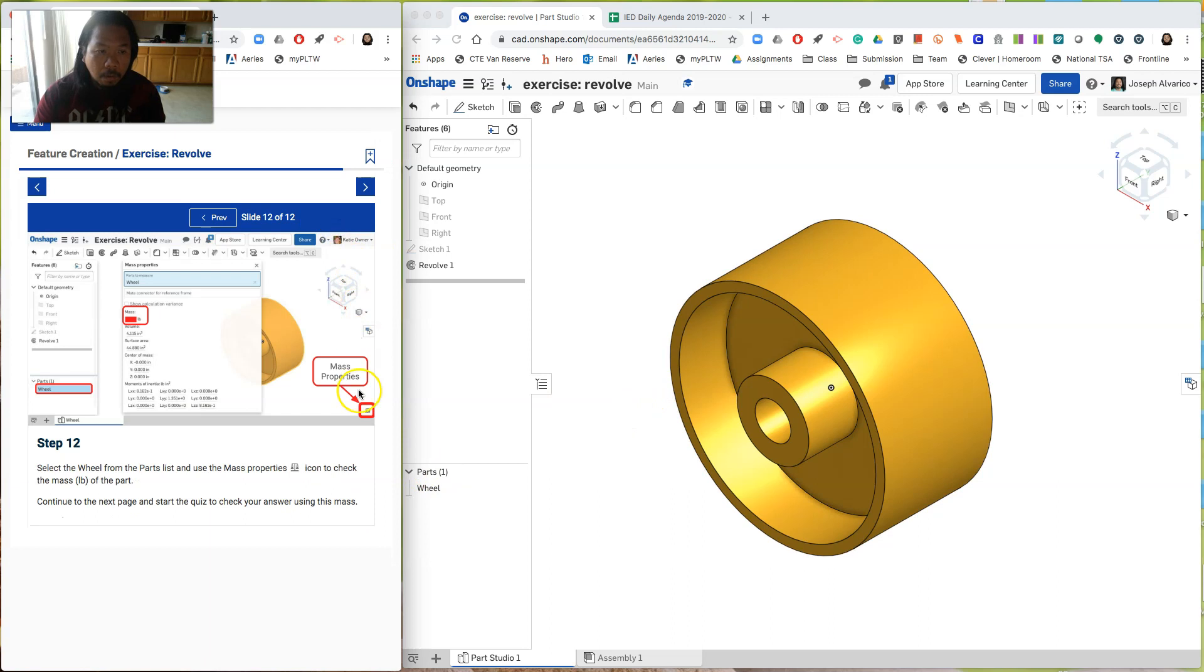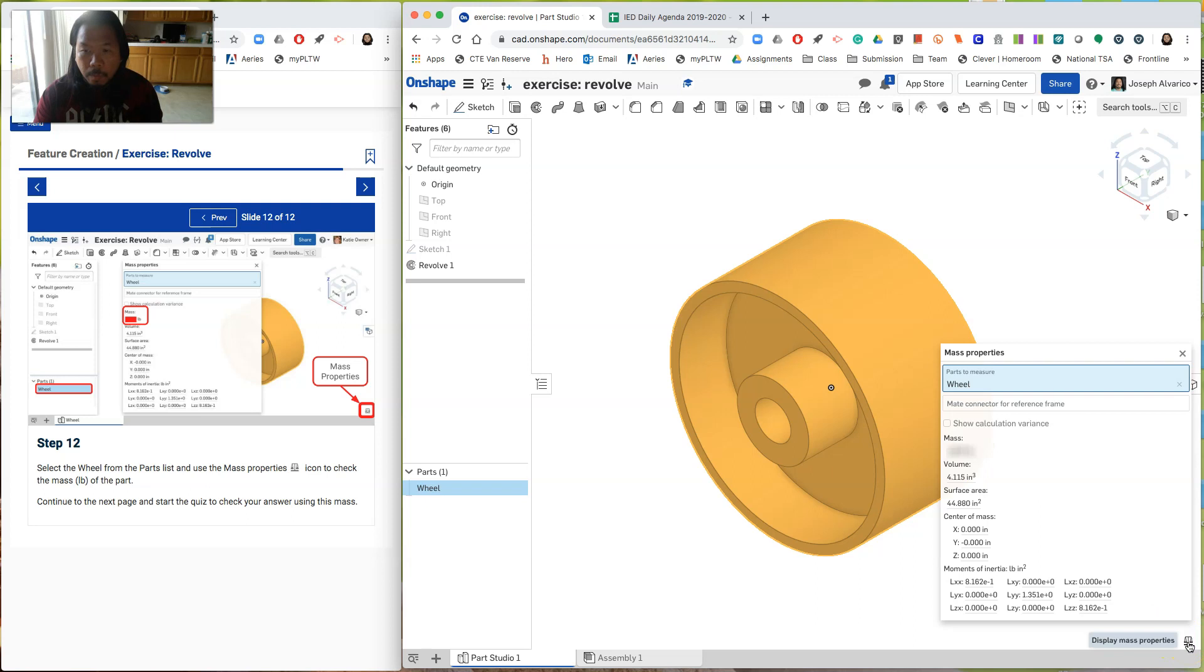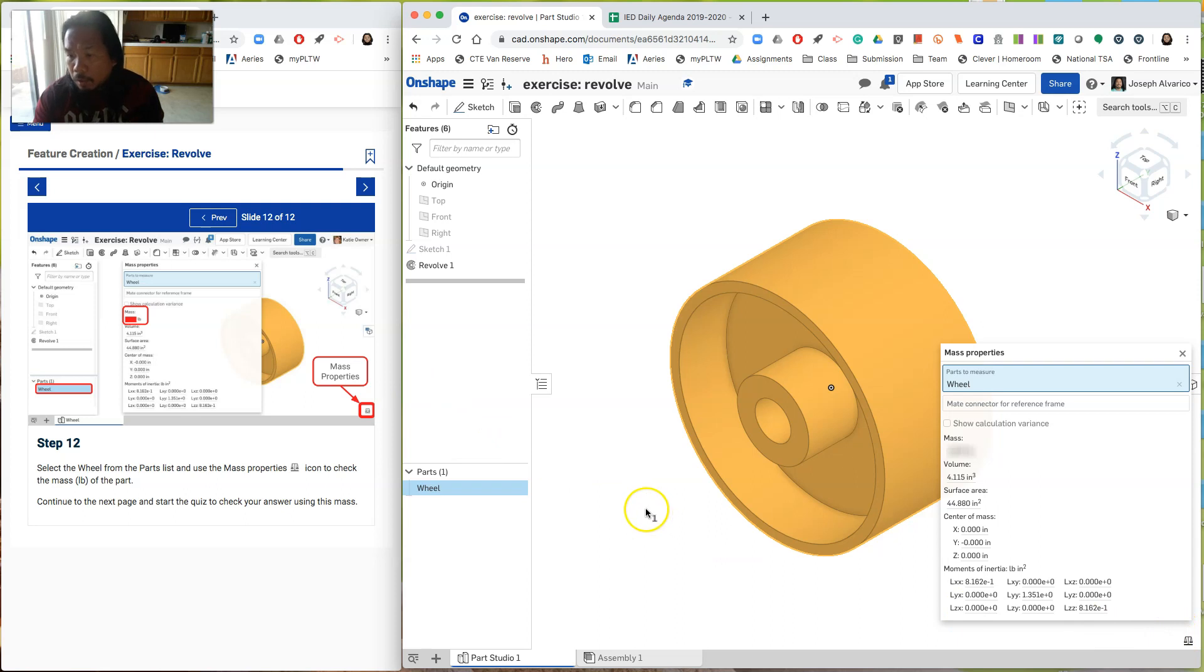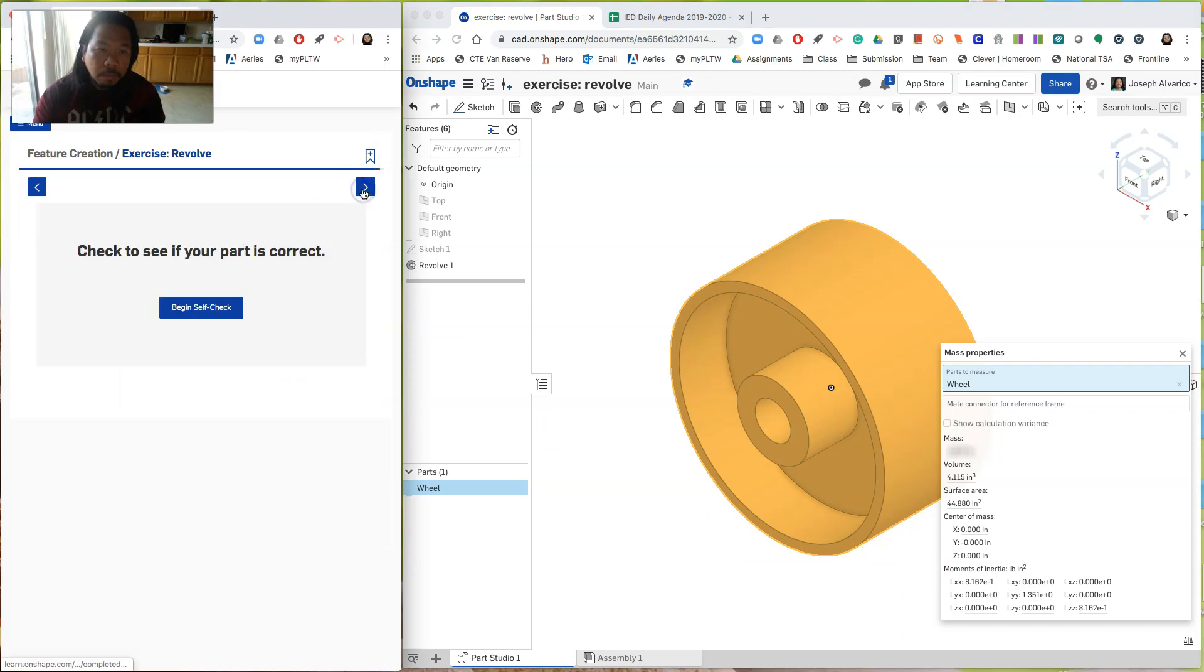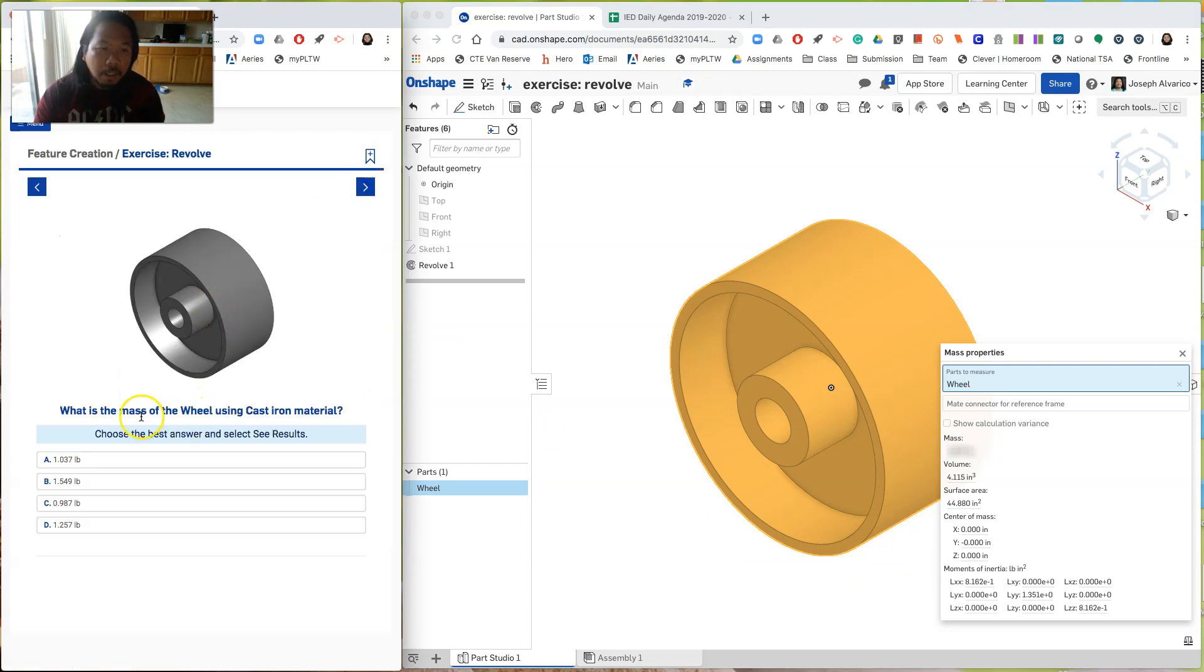So now if we select the wheel again here and click on the mass properties down here, we will be able to see the mass of this part. How heavy this part is going to be in pounds. Okay. And so what you need to do is remember that value. So that when you go to the self check. What is the mass of the wheel using cast iron materials. So choose the right answer. And you should get the right answer if you drew the part correctly.